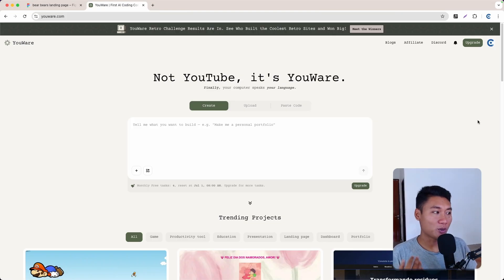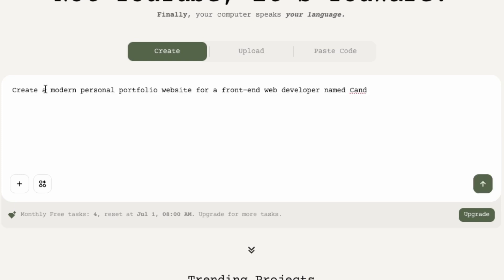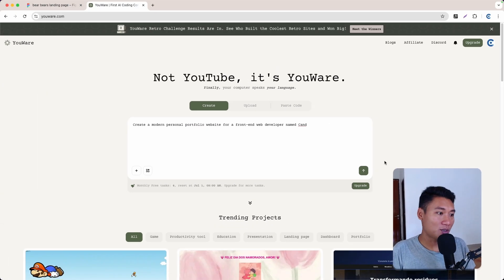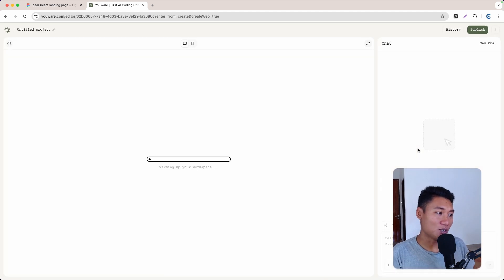Now I'm going to show you how to create a website using a simple prompt. In the input field I'll type: 'Create a modern personal portfolio website for a front-end web developer named John.' Let's click enter and see how Ur does the job.